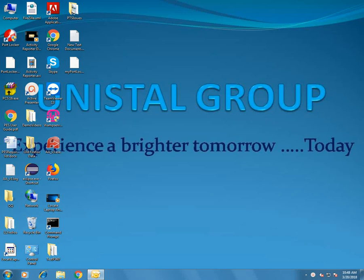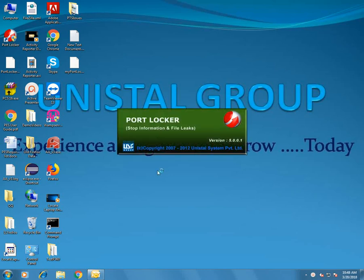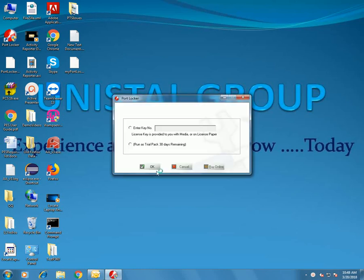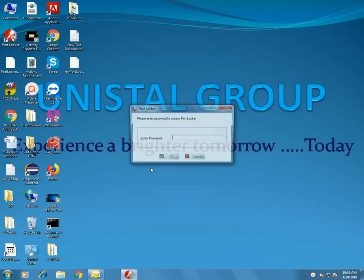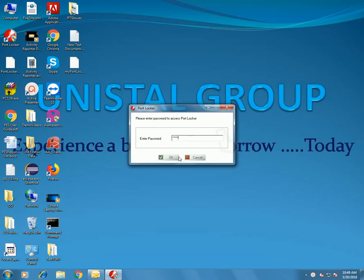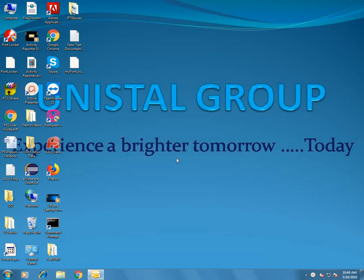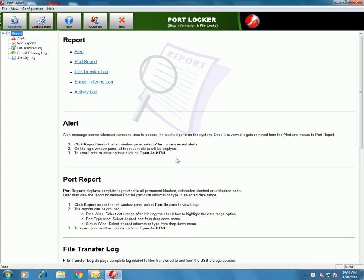Hello, this video demonstrates how PortLocker works. When you have PortLocker installed on your system, you have this desktop icon. Double-click on the icon to launch the application. Enter your key number, or if you are using the trial pack, select 'Run as Trial Pack'. Enter the password. This is the home screen of the software.